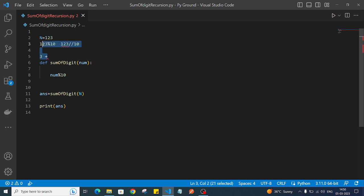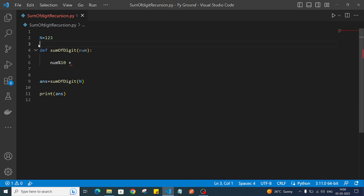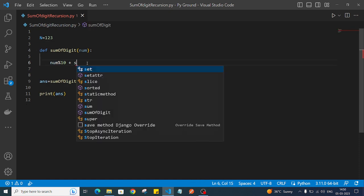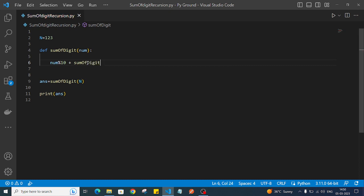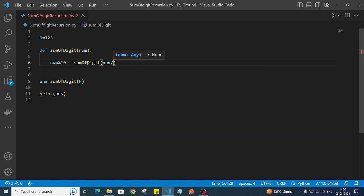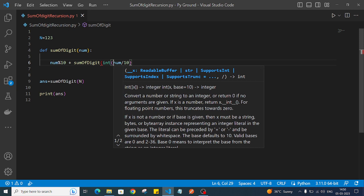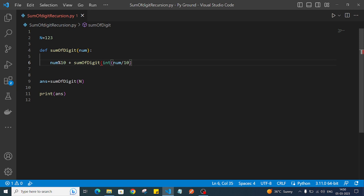So I'll write: num modulo 10 plus - and then I'll again call this function: sum_of_digit, passing int(num divided by 10). We wrap it in int so that if we get a float value it will be converted to an integer.